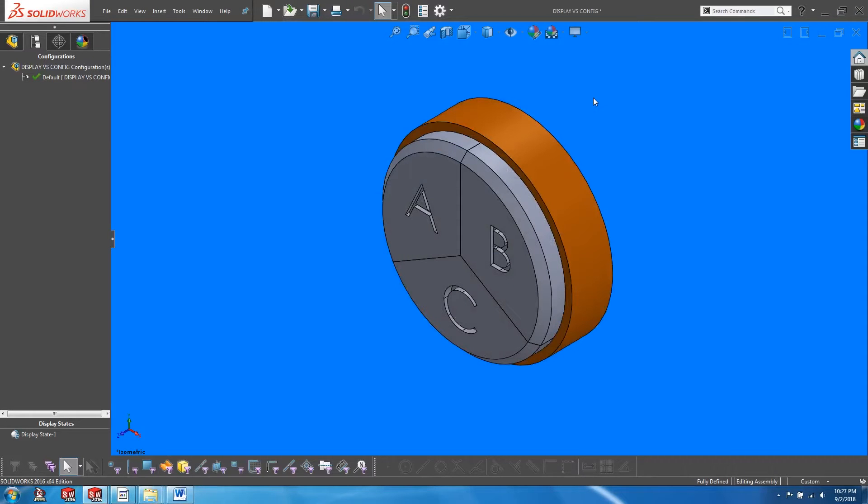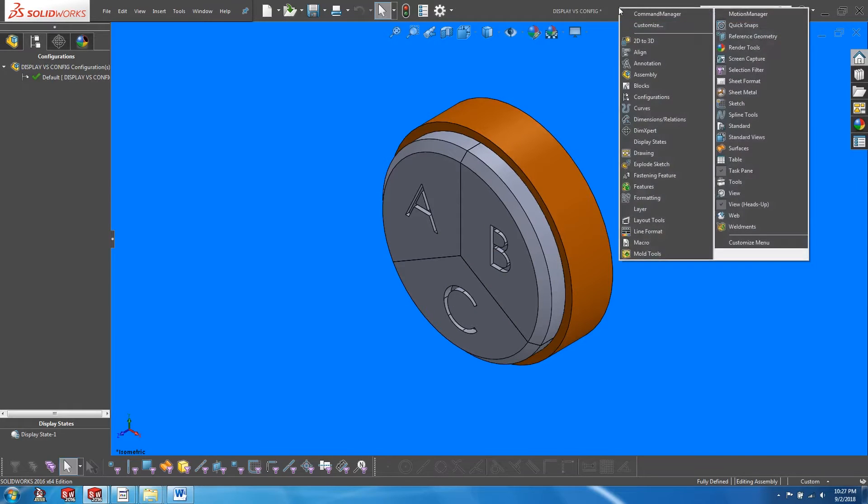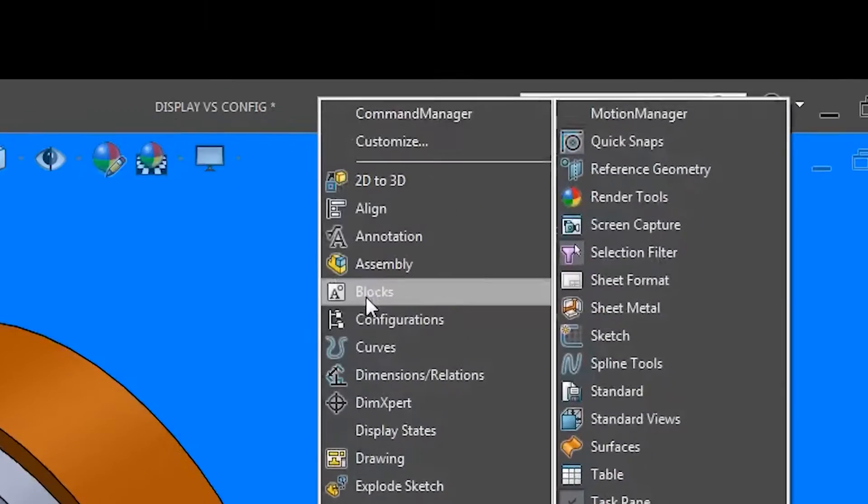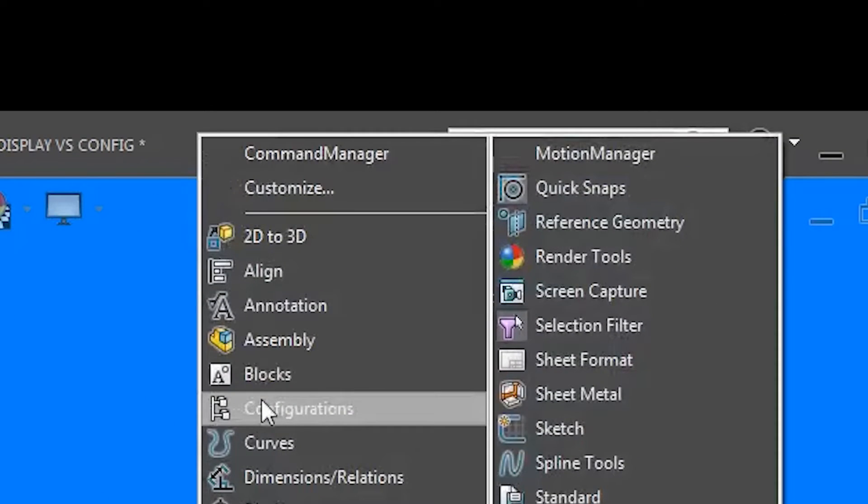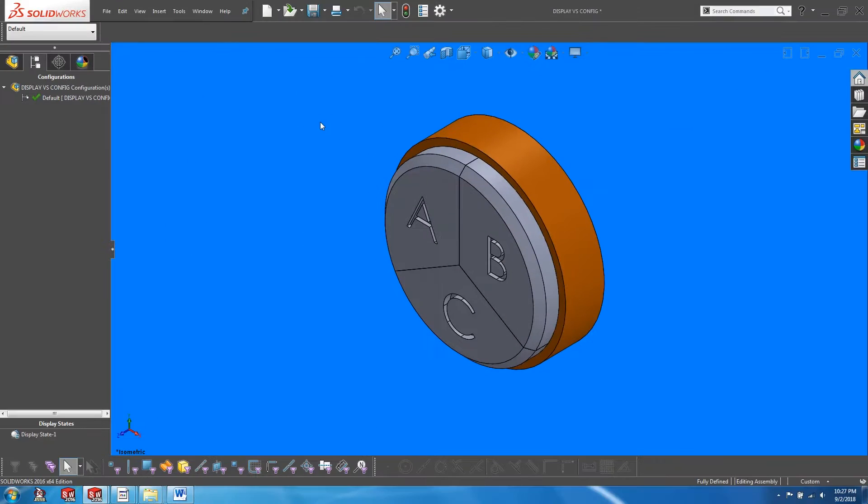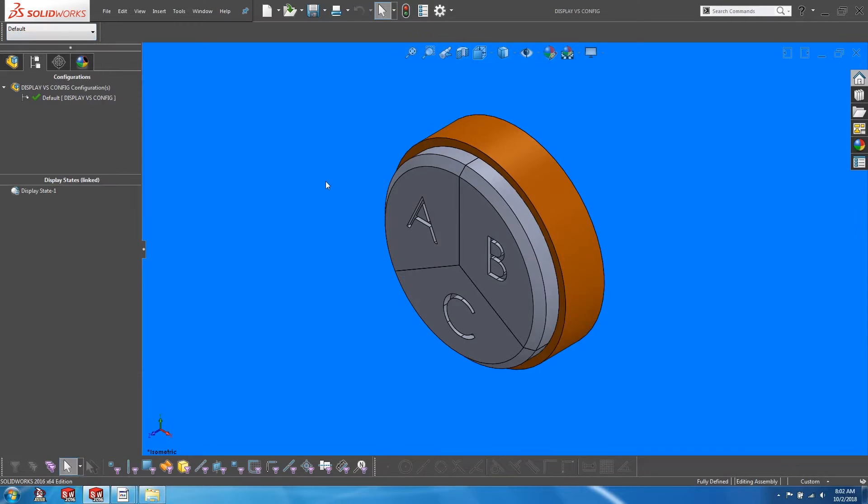So to start off, let's set up a drop-down menu for us to toggle easily between the different configurations. Go to the menu bar, right click, and click on configurations. As you can see, the drop-down menu appears on the top left-hand corner of my screen.